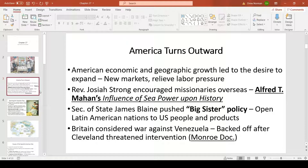Why does America turn its attention outward? A lot has to do with the economic growth our nation was seeing. We wanted new markets to spread our economic growth into, so that we could sell our goods and our booming industry would have more places to make money. It also would relieve labor pressure and allow for more jobs to be created.